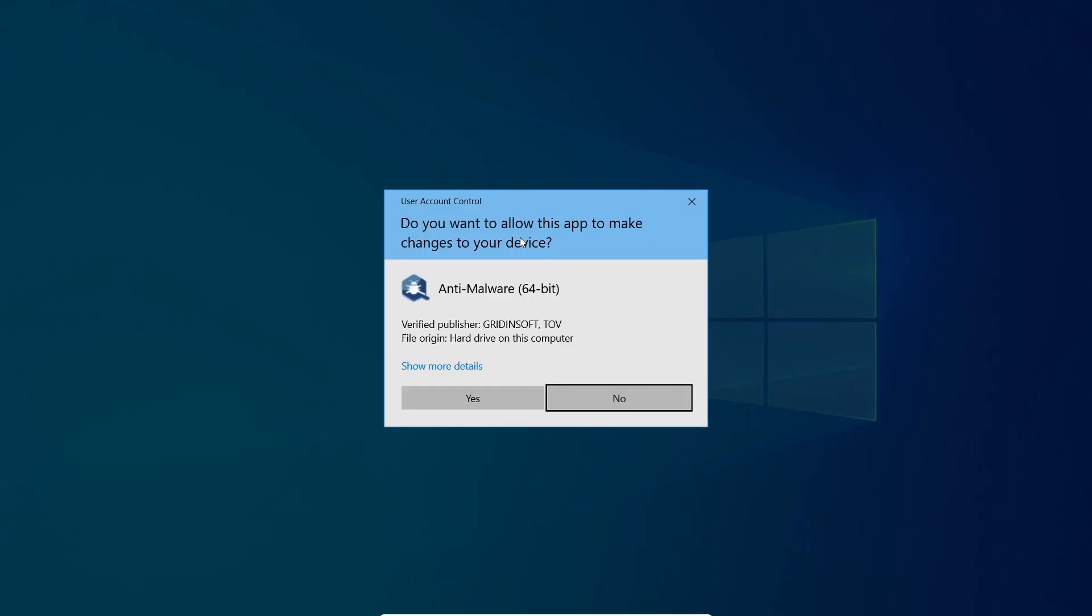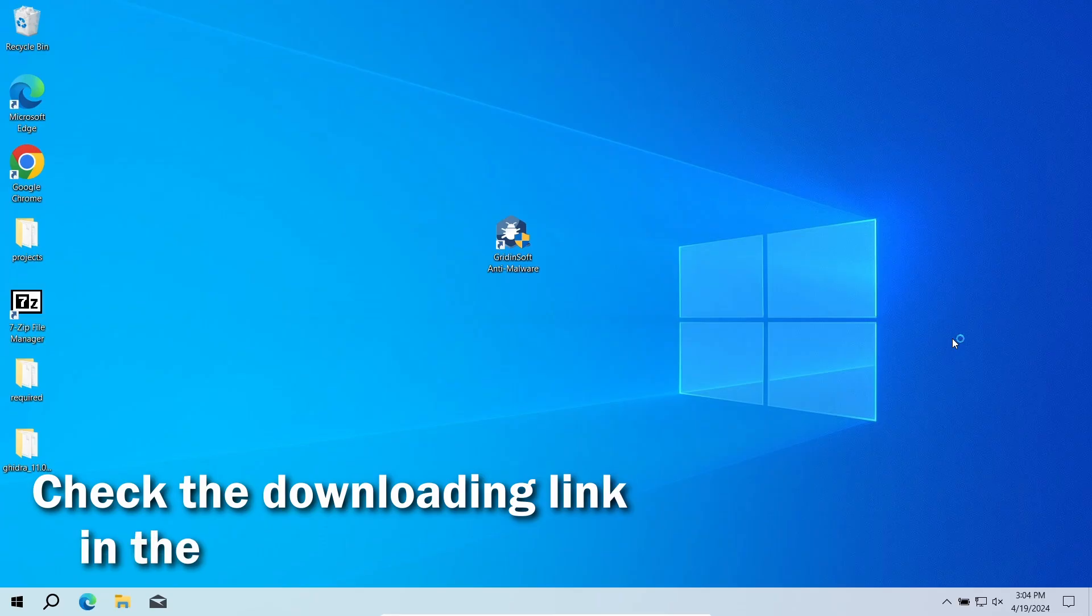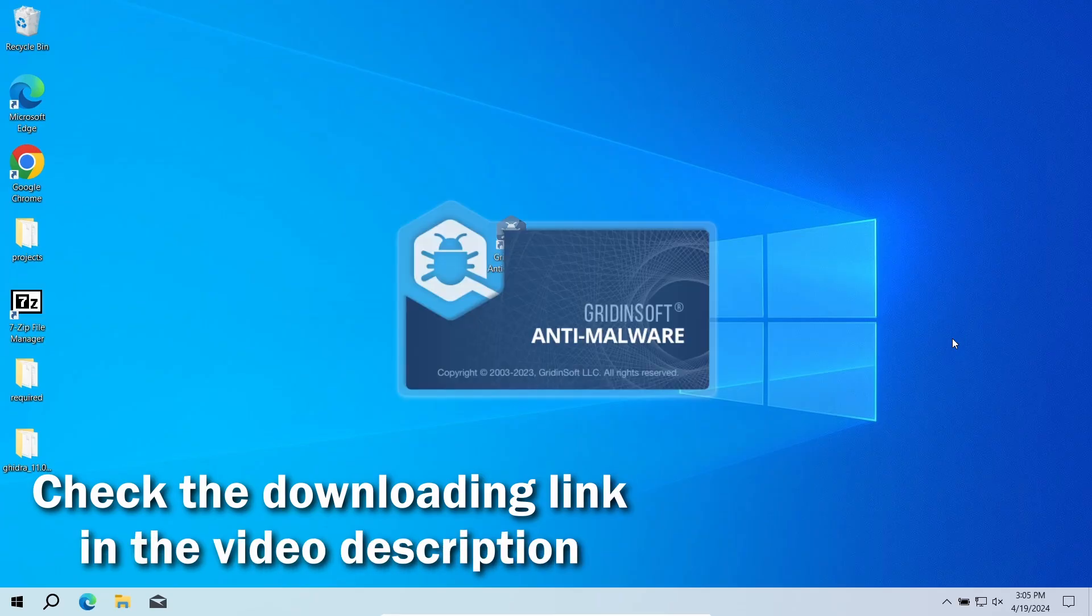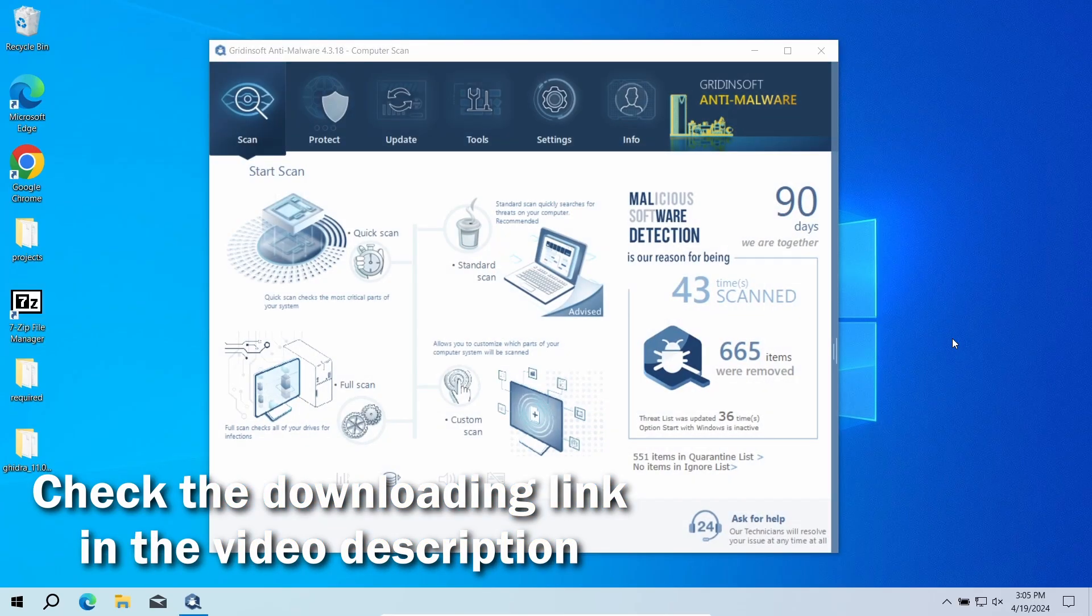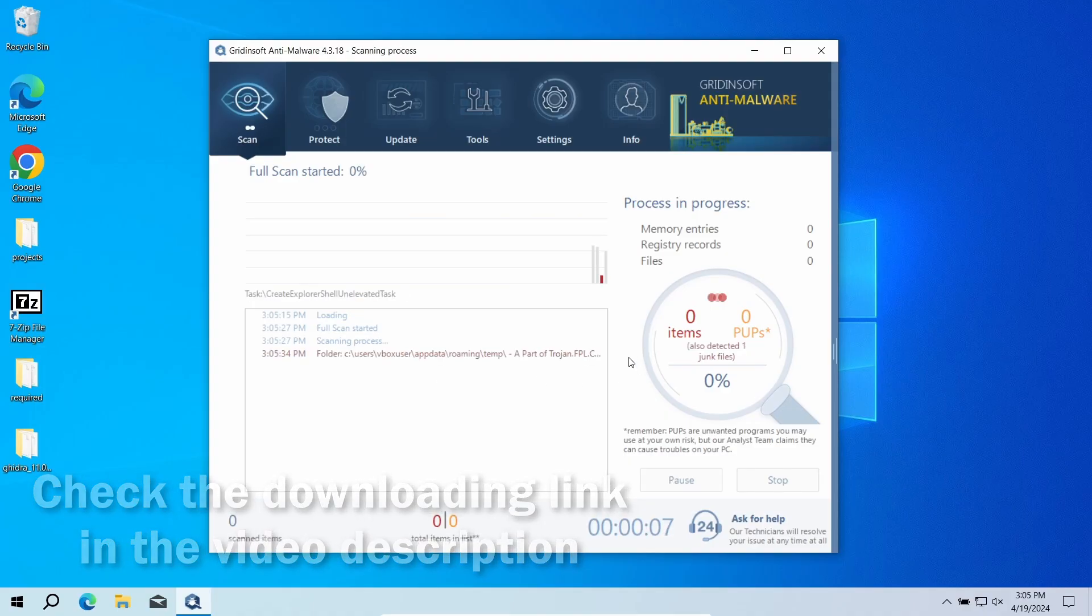For that reason, I recommend running a second opinion scan with GridinSoft Anti-Malware. It will quickly reveal whether there is any threat to your system or not. Download it by the link in the video description and run a full scan.